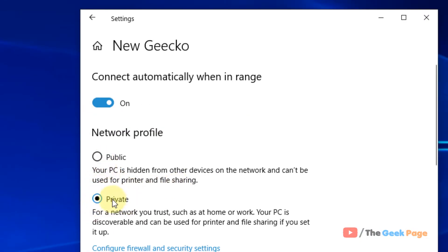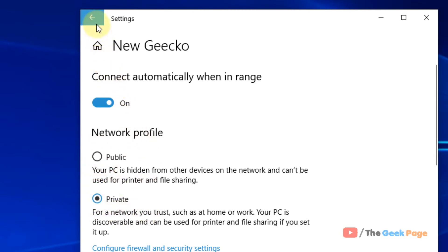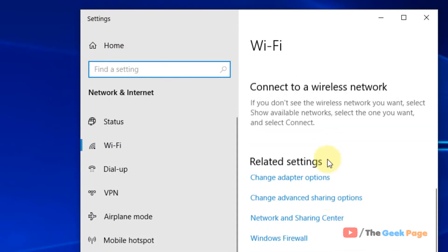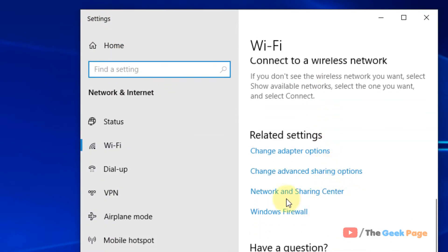Make sure private is selected here. If it is public, just select private. And now click on this back arrow. And now scroll down and click on network and sharing center.